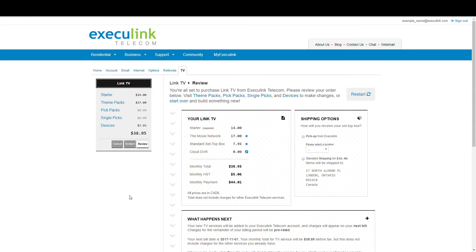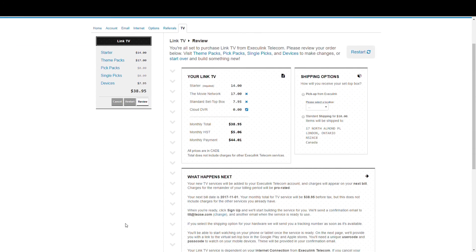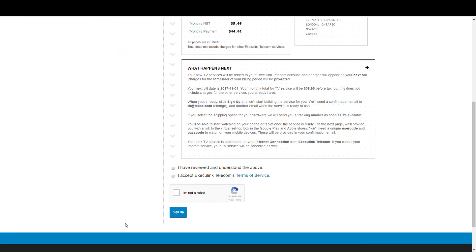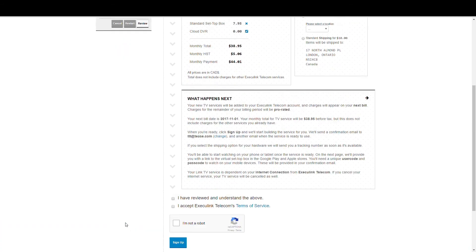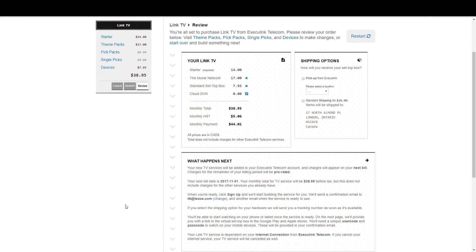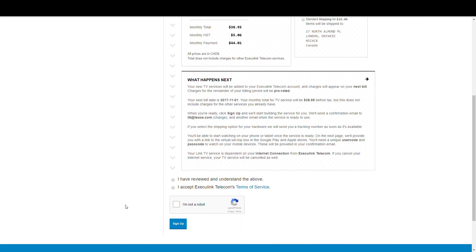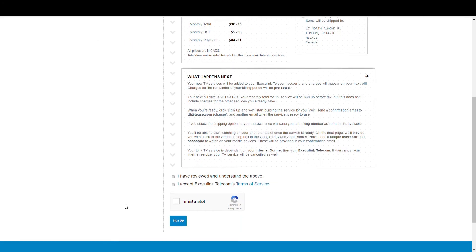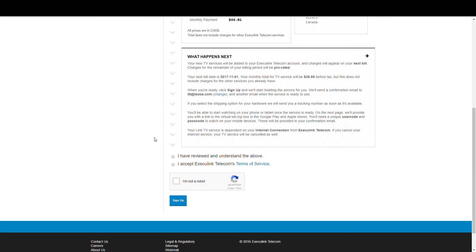This page will show you all your choices, the final price, and the next steps as far as when you'll be billed and to expect a confirmation with your user code and your passcode for the virtual set-top box. If you're okay with everything, click that you've reviewed and understand the above, accept our Terms of Service, click the Not-A-Robot CAPTCHA, and sign up!